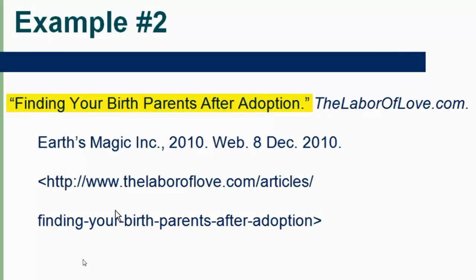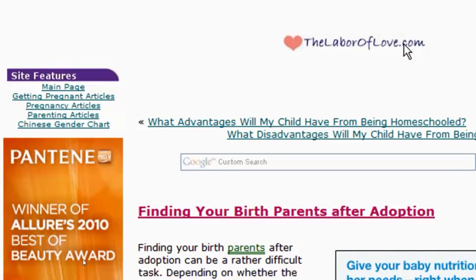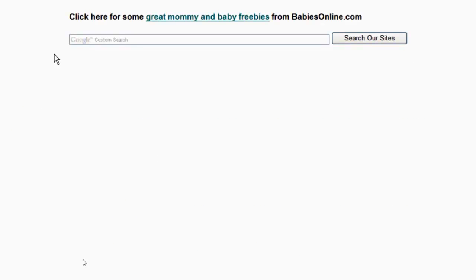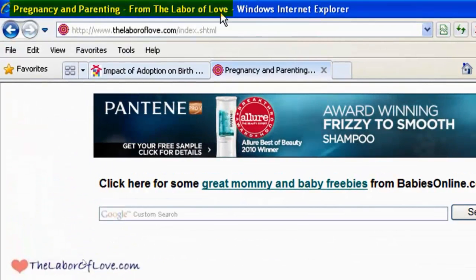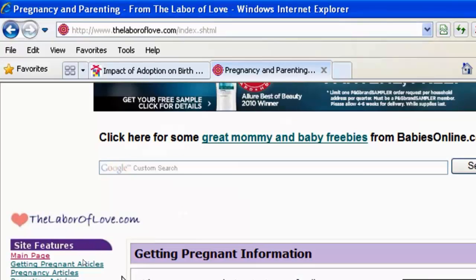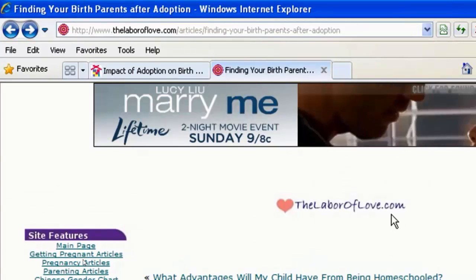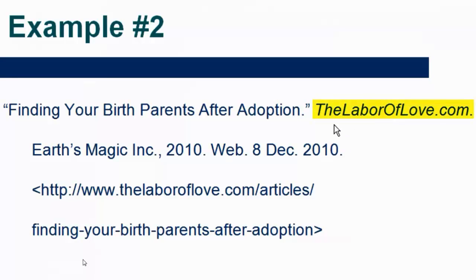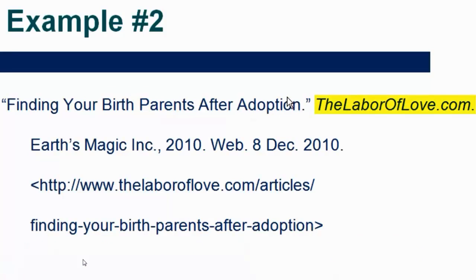In quotes, period, close quotes. After that I want the name of the website. Up here I've got 'The Labor of Love dot com.' I saw the Labor of Love at the bottom too. I do have a main page, and I'm still on the Labor of Love dot com — so 'The Labor of Love dot com' seems to be the larger website this comes from. I use their capitalization: capital T, capital L, capital O, capital L, period, then 'com.' It is in italics because this is the name of the website.